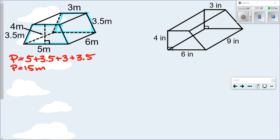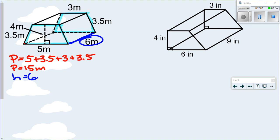That's just the distance around the trapezoid. The height of the prism — not the height of the trapezoid — is the distance between the two bases, which is 6. So the height of the prism is 6 meters.